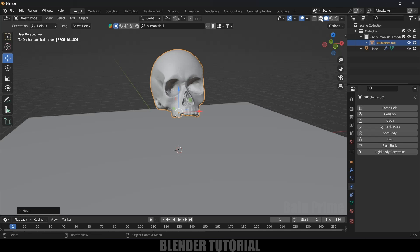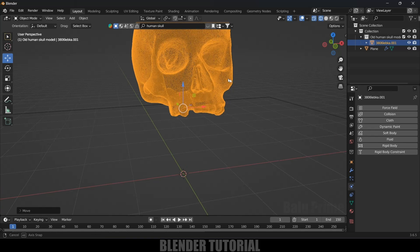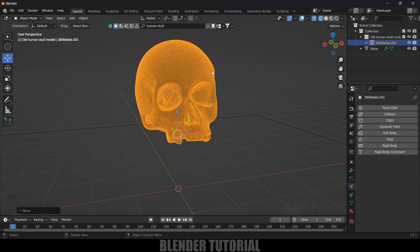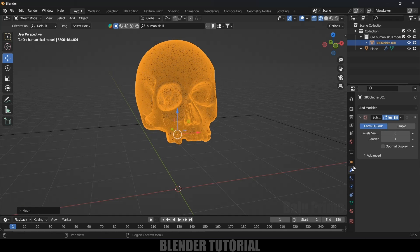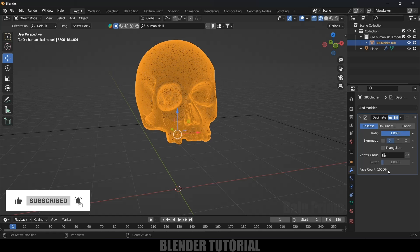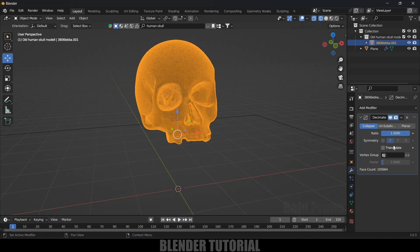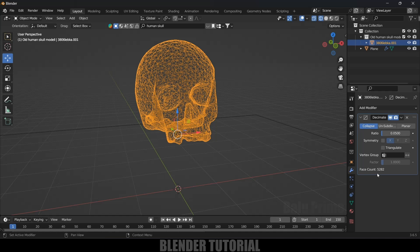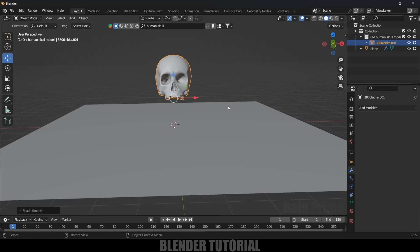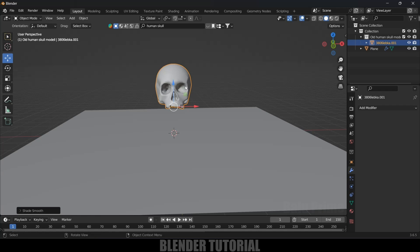Switching to Wireframe mode, the mesh is very dense which would crash my system. Let's reduce the mesh count. Go to the Modifier options — it has a Subdivision modifier, delete that. Add a Decimate modifier. It had about 1 million faces, so I'll reduce it to 0.05 to get only around 5,000 faces. Apply the modifier, then right-click and Shade Smooth.